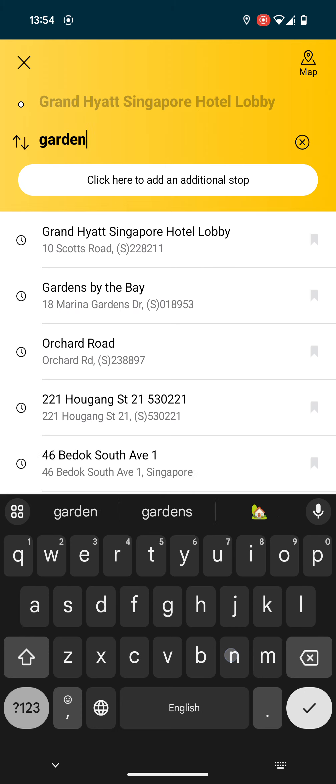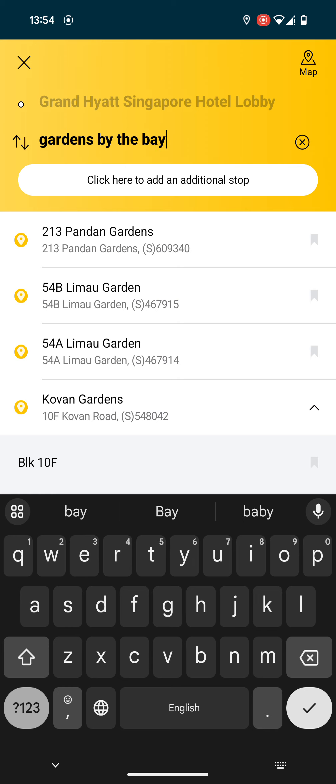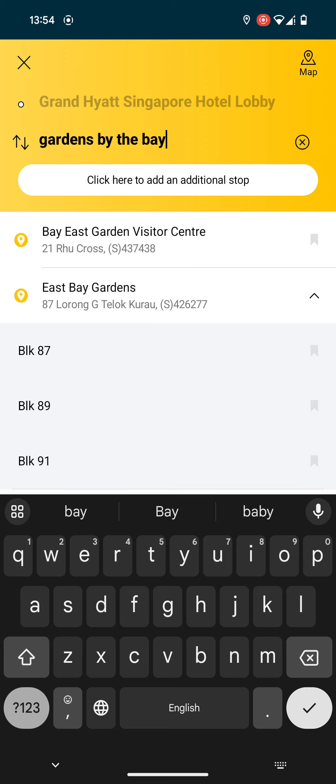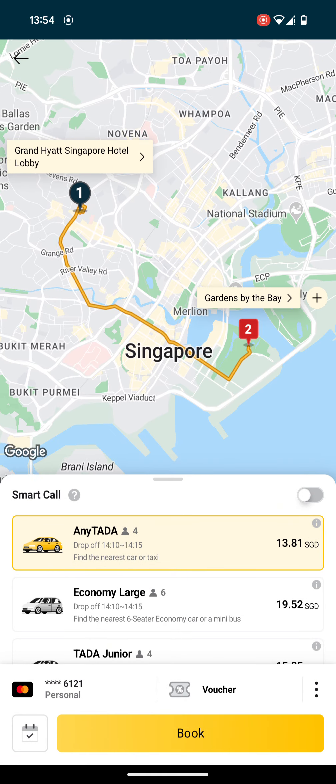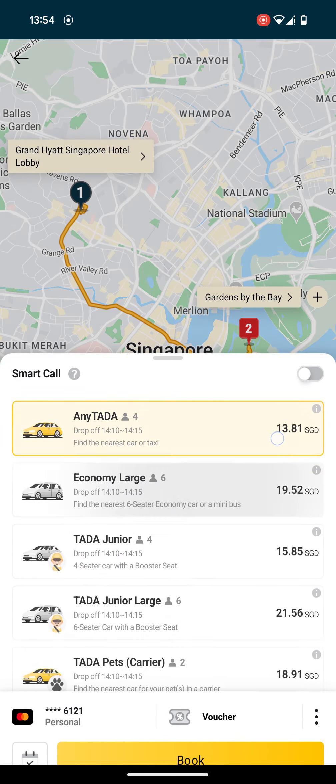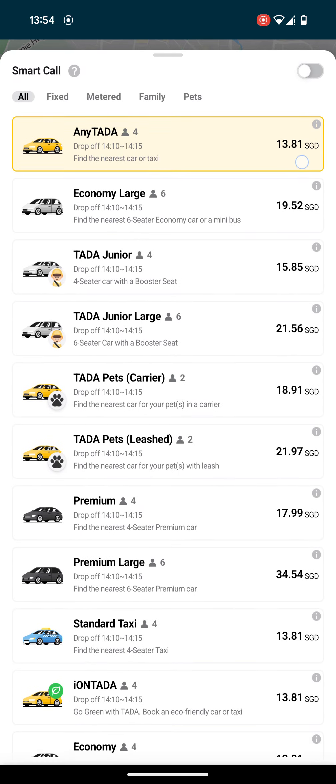Gardens by the Bay, okay, and select. And then you can choose which car type that you want to take.